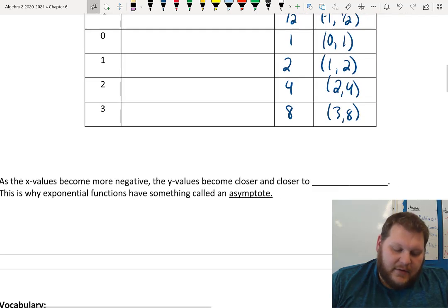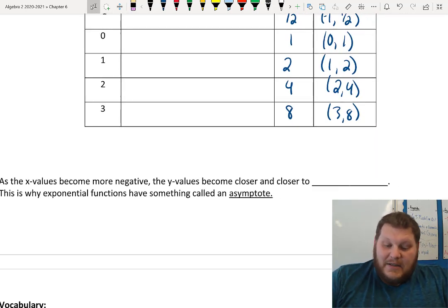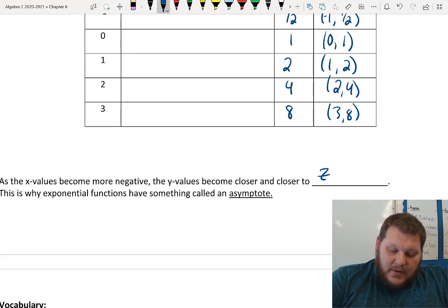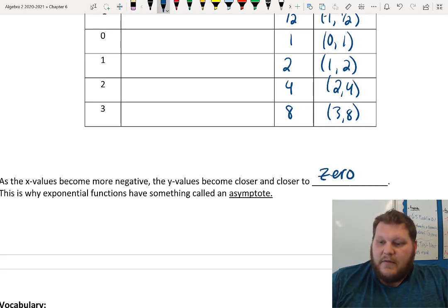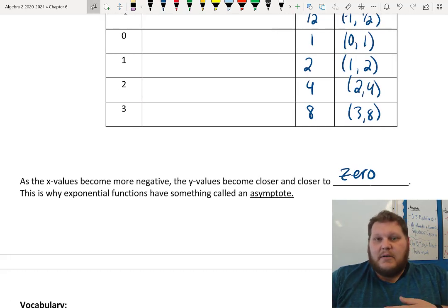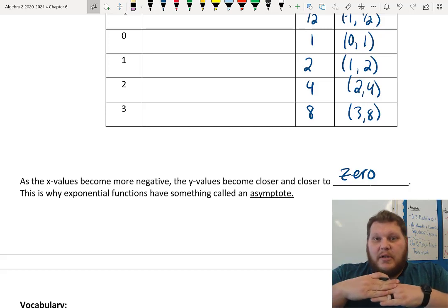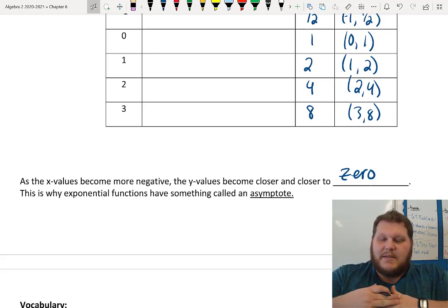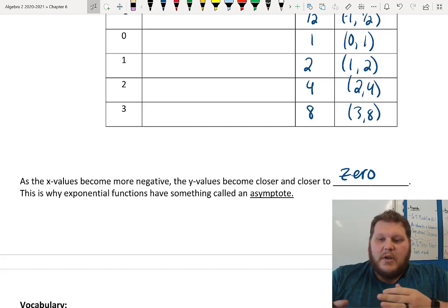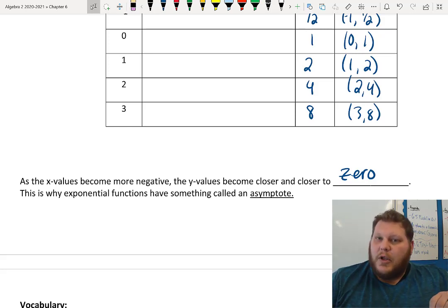Notice that as your x values become more negative, the y values become closer and closer to 0. That value that they approach — in this case 0, though in other functions it would be different — the number they keep getting really, really close to is called the asymptote. Our asymptote is a number that my graph gets up close to but never actually hits.